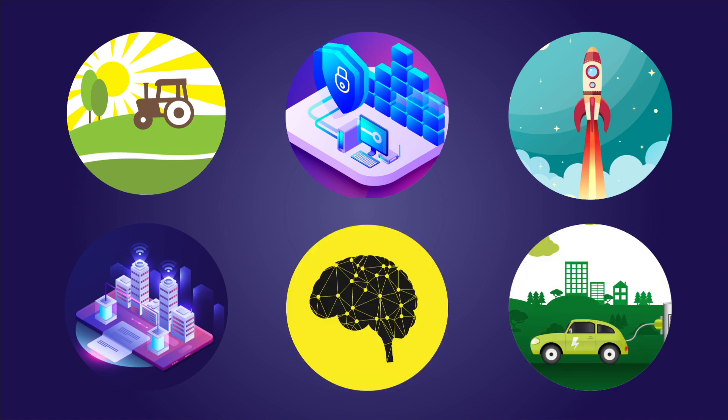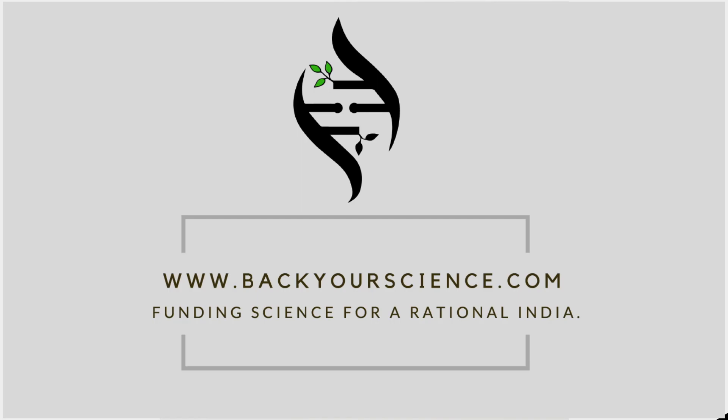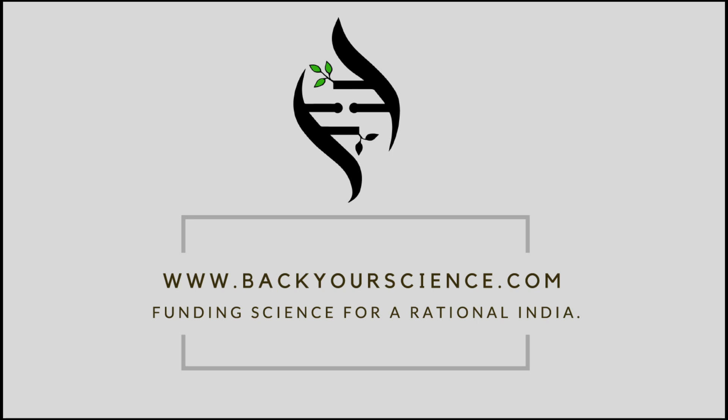So, fund science to be the change you want to see in the world. Hey, you know we didn't say it. Fund your science for a rational India. BackYourScience.com